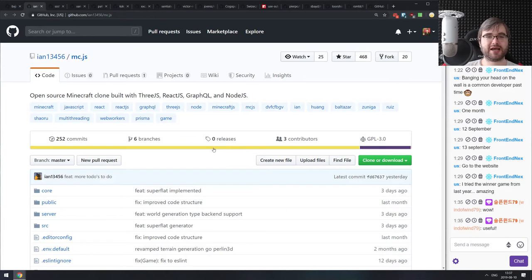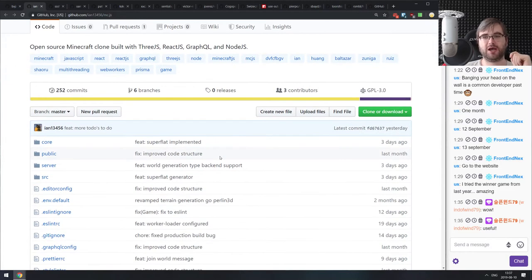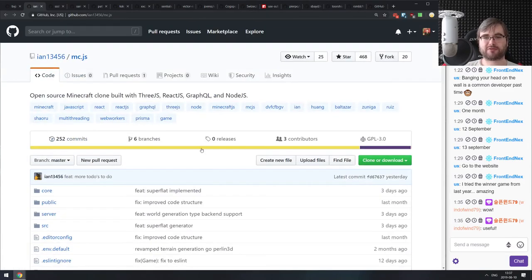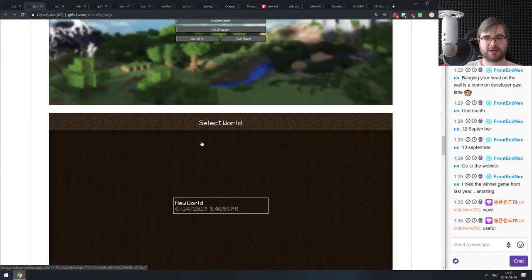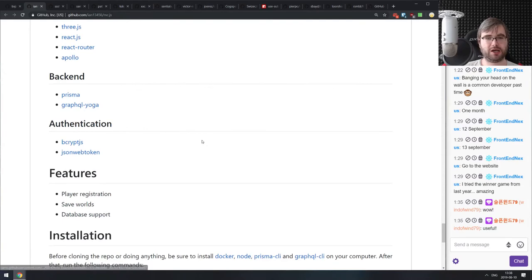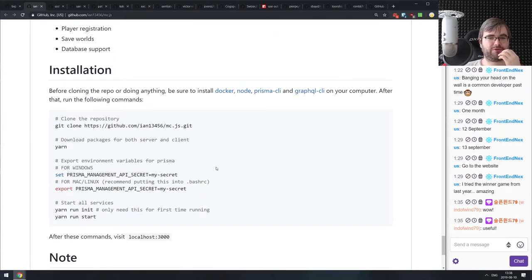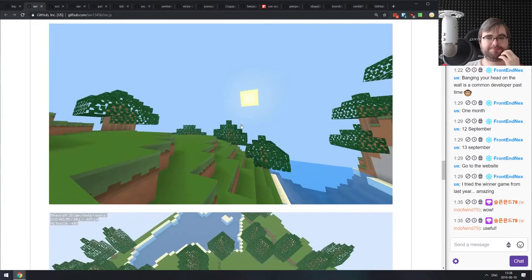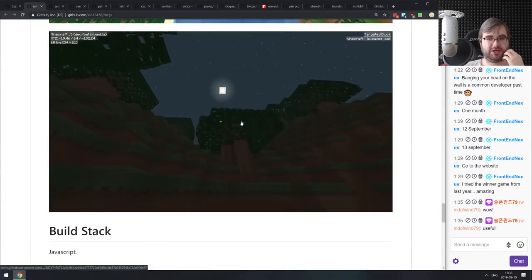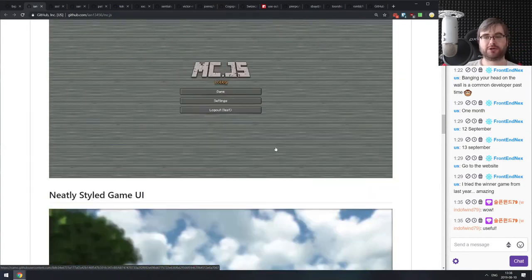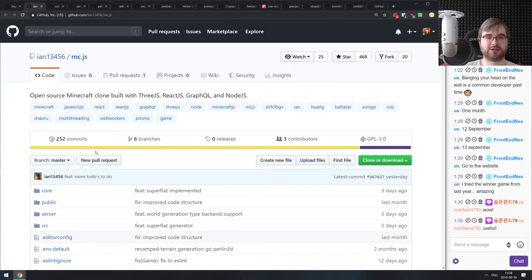Next is MCJS — an open source Minecraft clone built using Three.js, React.js, GraphQL, and Node.js. I'm still not sure why this needs GraphQL, but it works relatively well. You can run it locally pretty easily — it's a Minecraft engine essentially, and you can extend it however you want. It runs in your browser, so if you're curious how to make something like this, do check it out.